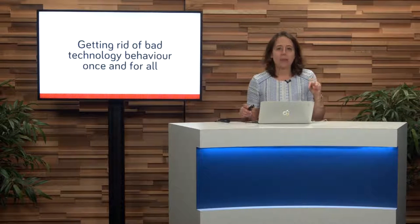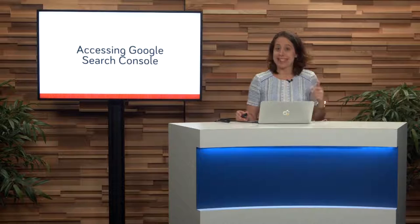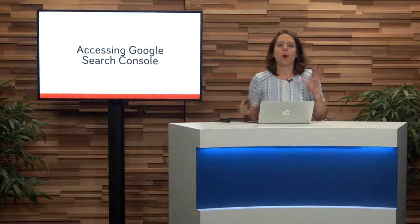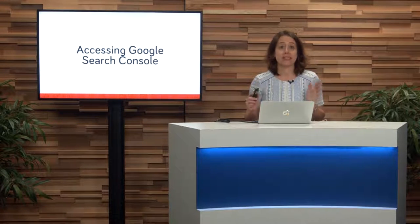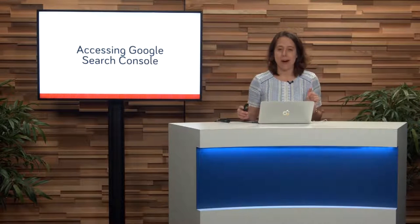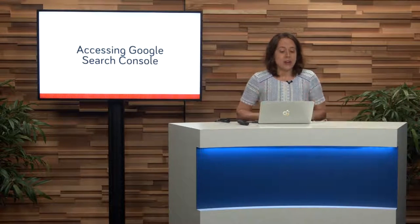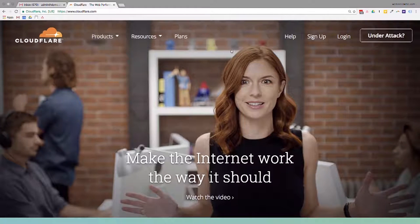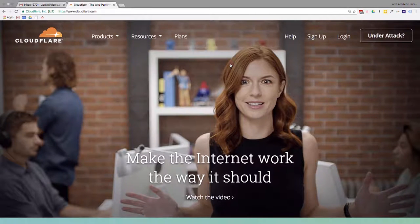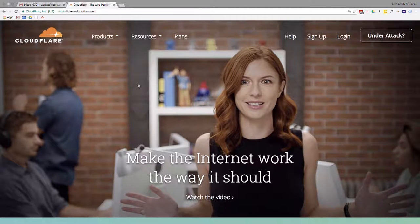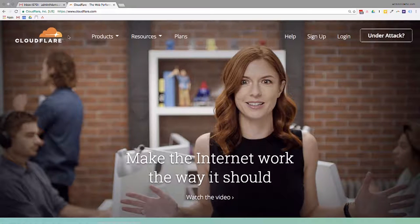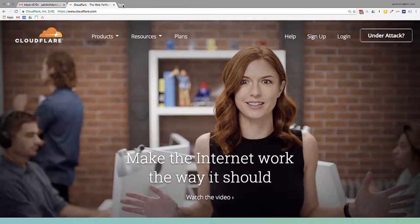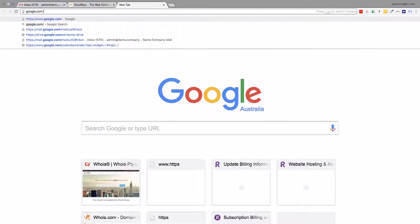I'd like to hop onto my computer and not only walk you through how to access Google Search Console, but walk you through on the things that you need to have in place before we get started. So we'll hop on. You can see that I've got my Cloudflare account here. Now, in order for you to access Google Search Console, you're going to need to do a couple of things with your actual domain name. One could be accessing the DNS. So the DNS could be hosted with Cloudflare, or it could possibly be hosted where your domain is registered.